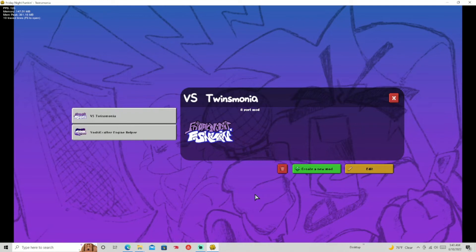Hey, what's up guys? It's Mr. Sound here, back with another video. Today I'm going to be teaching you guys how to use the chart editor in Yoshika After Engine.